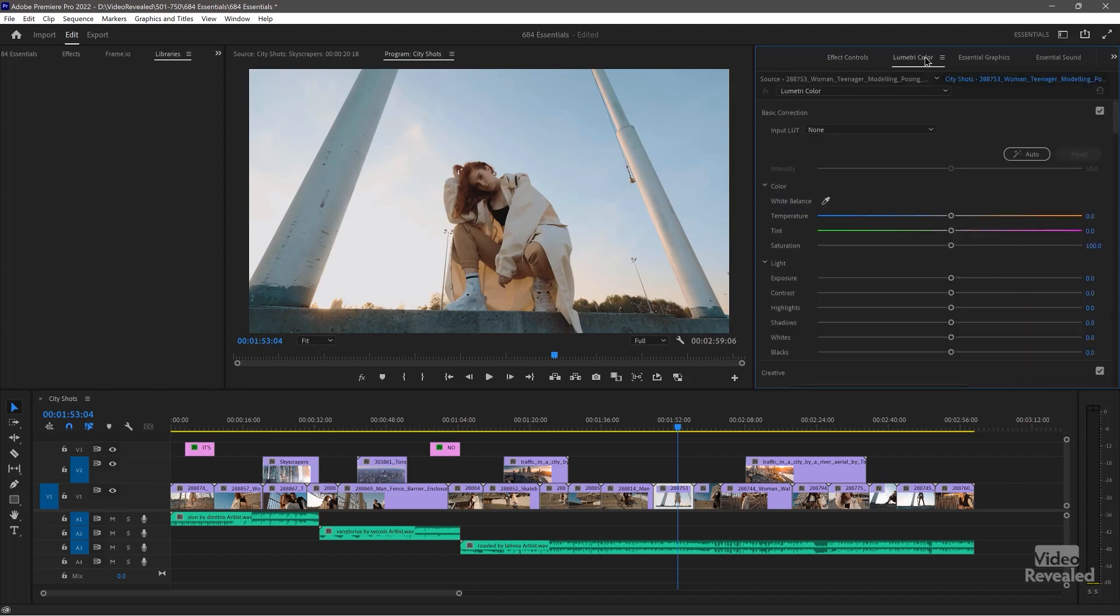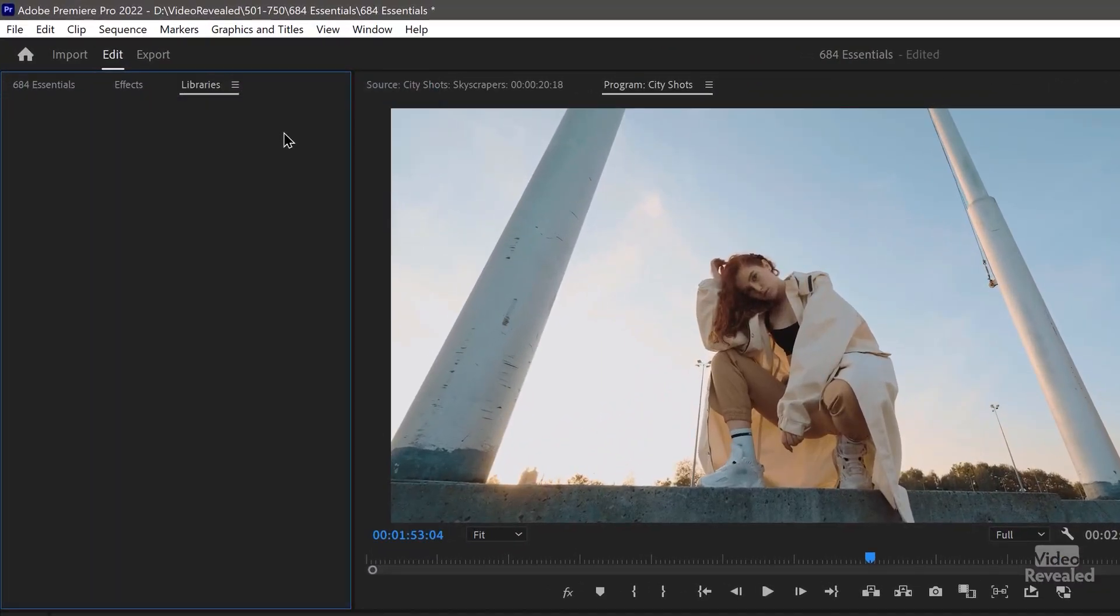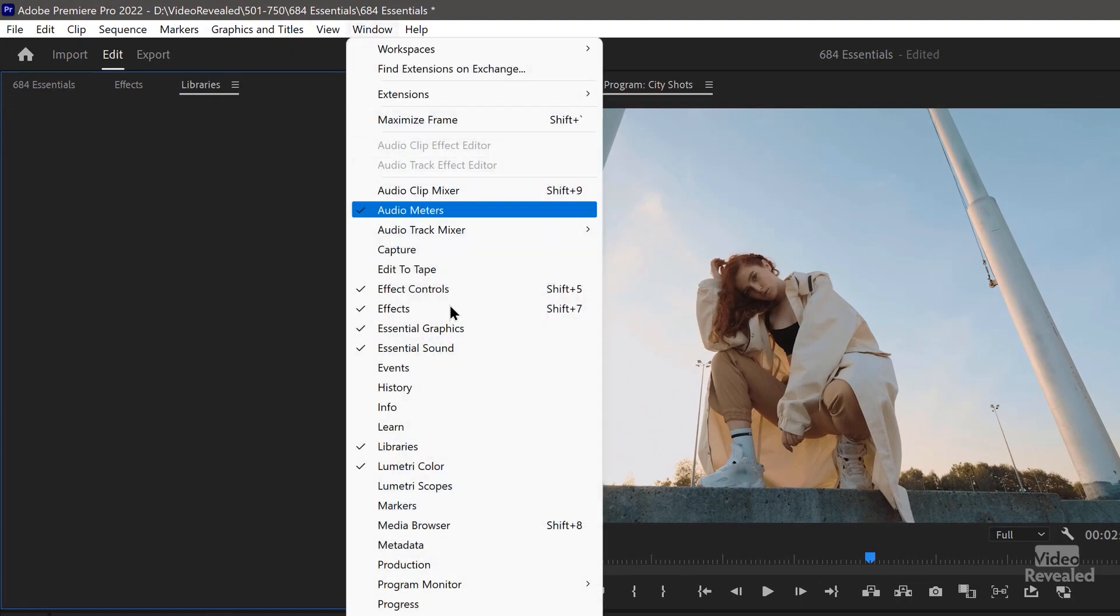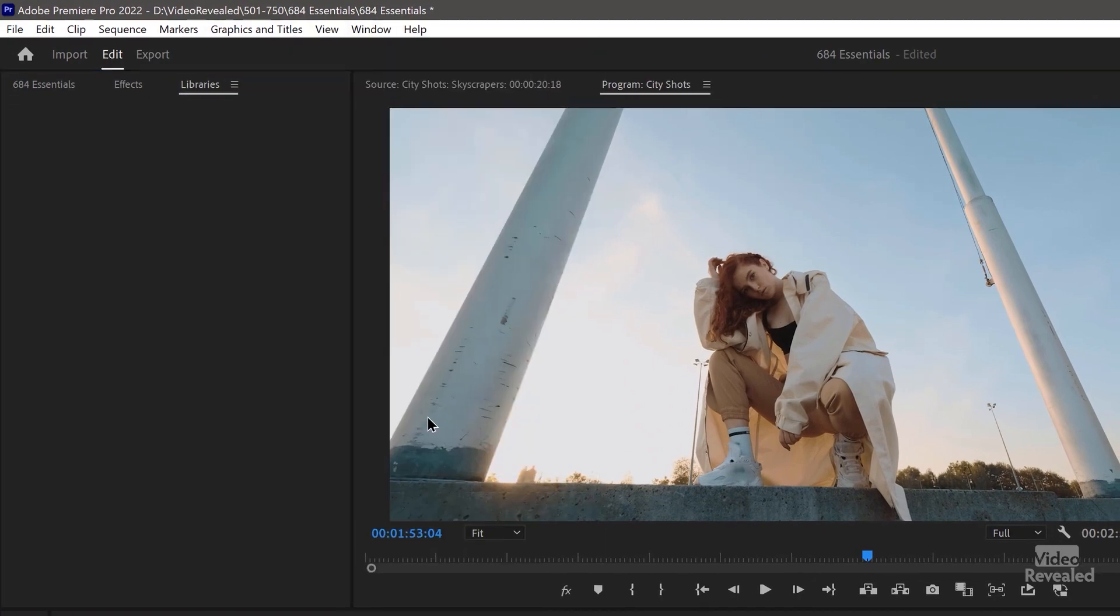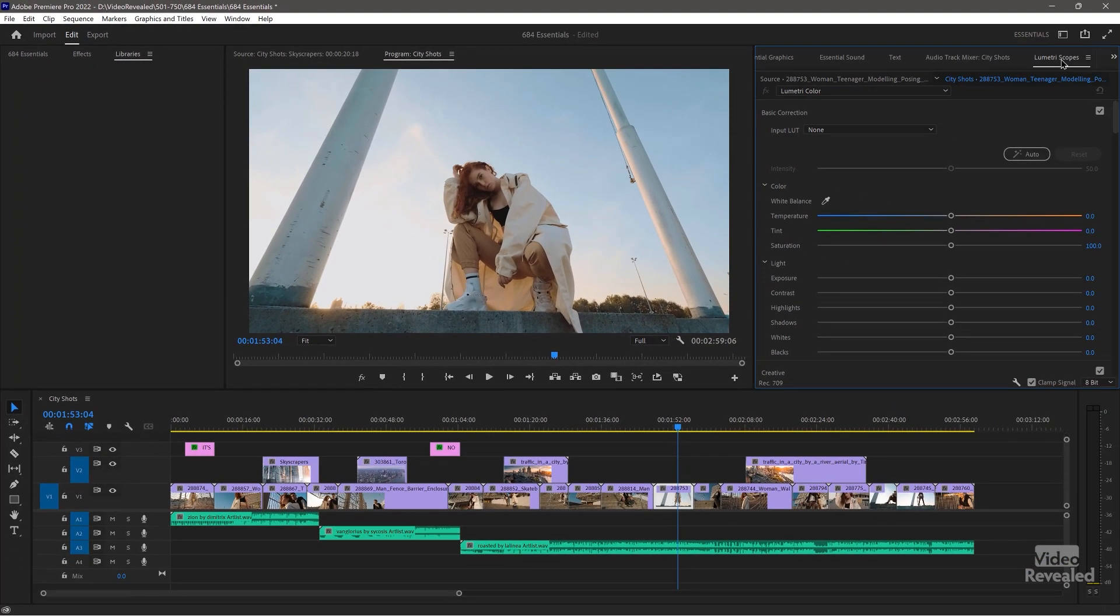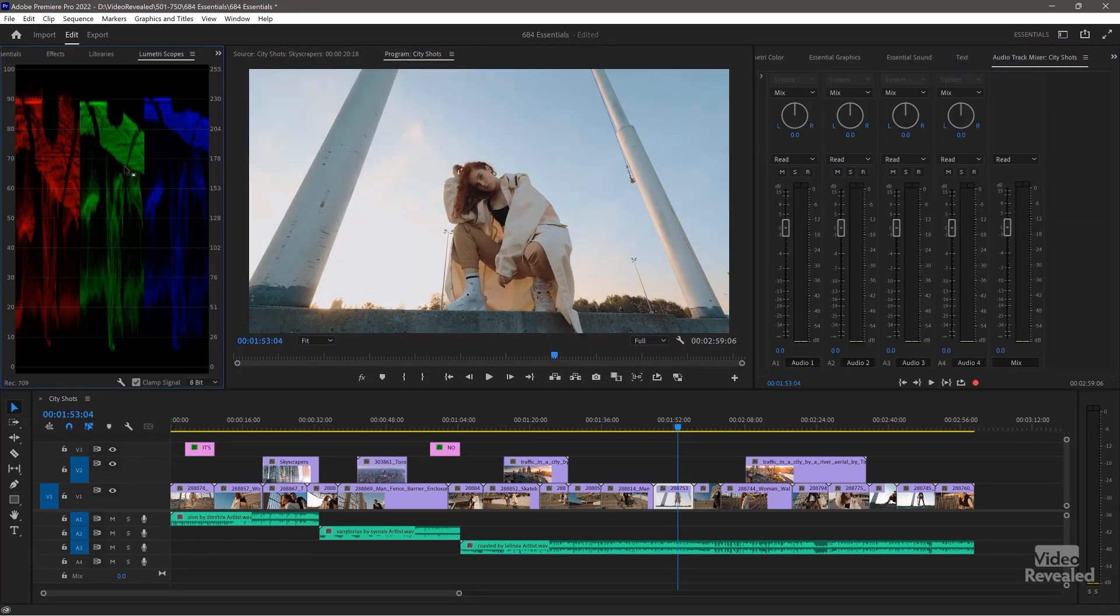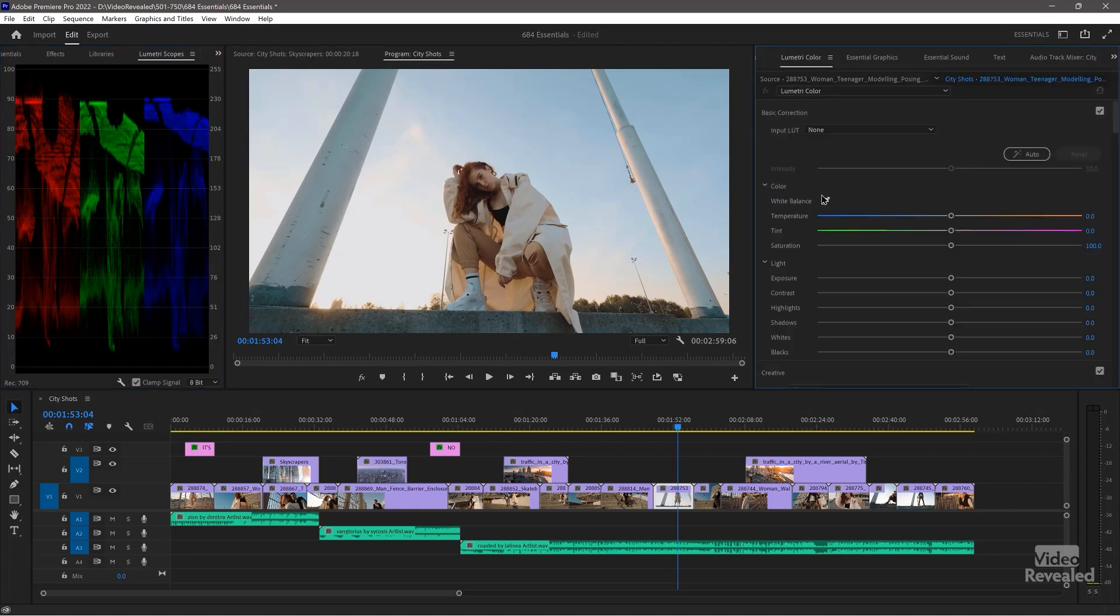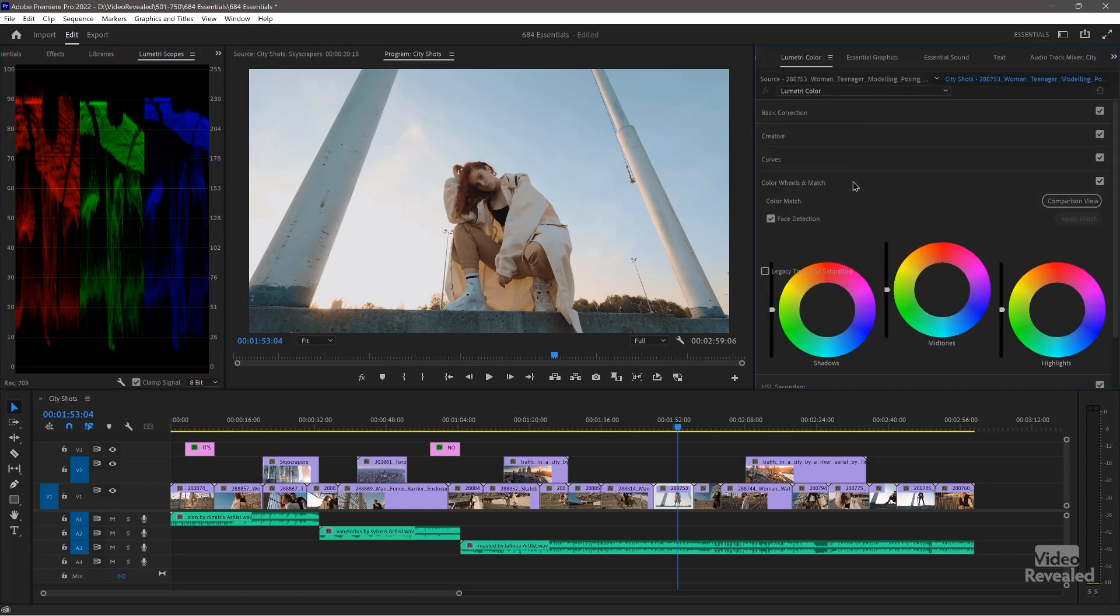Now, if you go to the Lumetri color, it doesn't open the scopes. So if you want to have that, then drop the scopes in on the left. Maybe you don't need the frame IO. So let's close that up. So I'm going to close that panel and let's put the Lumetri scopes over there. Now the Lumetri scopes opened over here. I'm going to drag them over here because when you are working on color, you're going to be working over here and you're seeing the scope results here and the program.